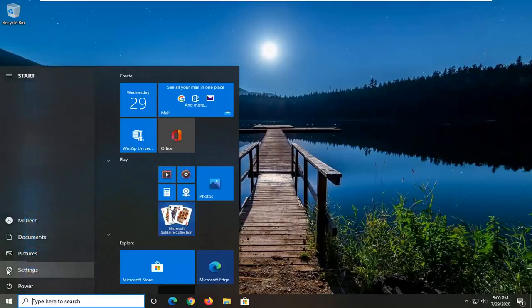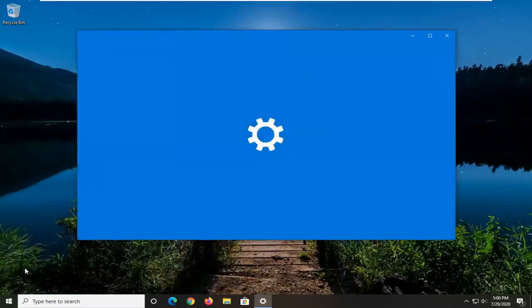Go ahead and select the setting gear icon on the left side. When you hover over it, it should say settings. Go ahead and left click on that.